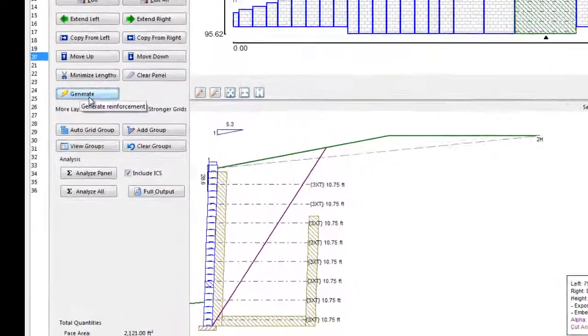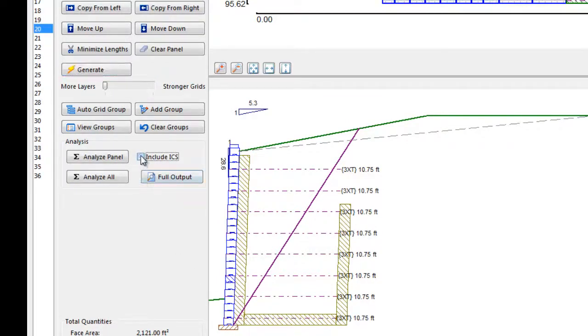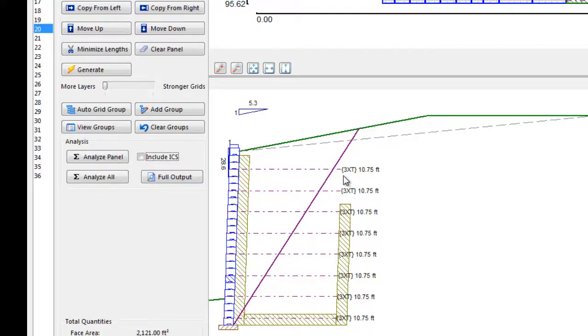AnchorWall software has created a trial geogrid reinforcement design that attempts to meet all minimum factors of safety and empirical checks for both static and seismic analysis. In this example, only the lowest-strength geogrid was required, and we can see the geogrid type, length, and vertical position shown in the section view.